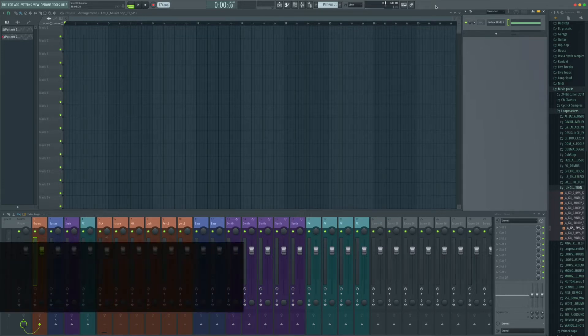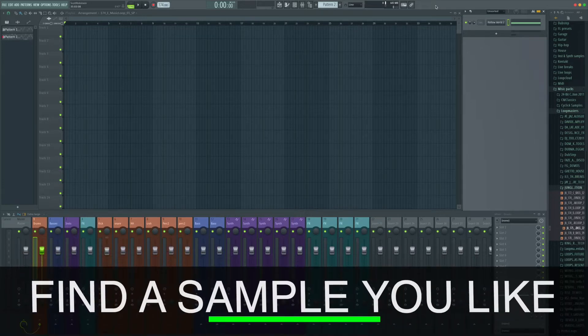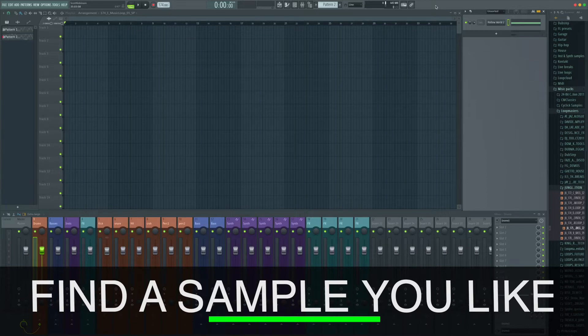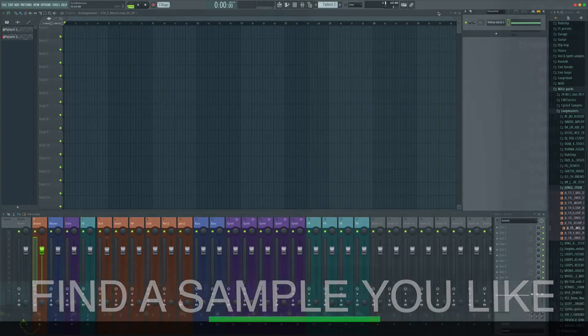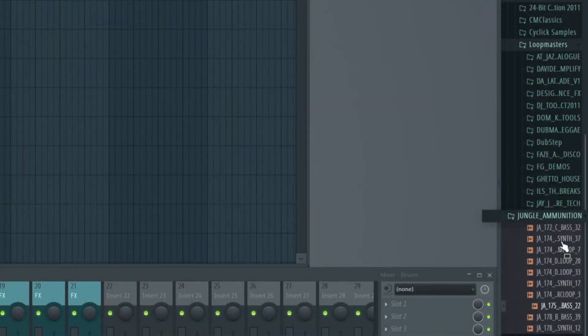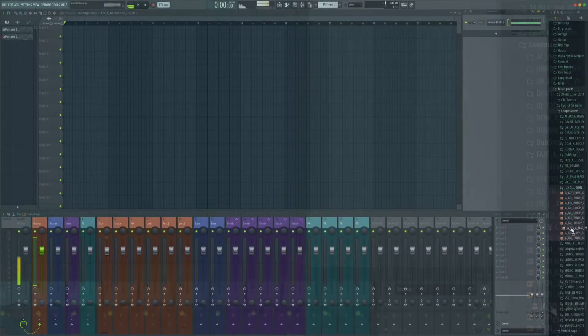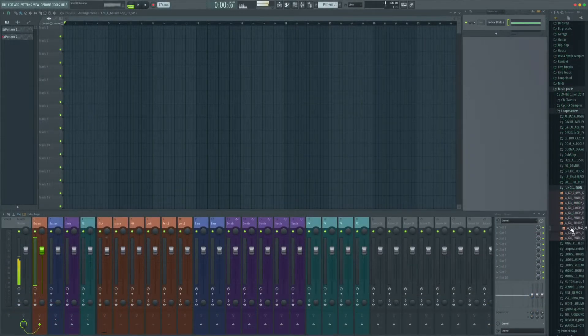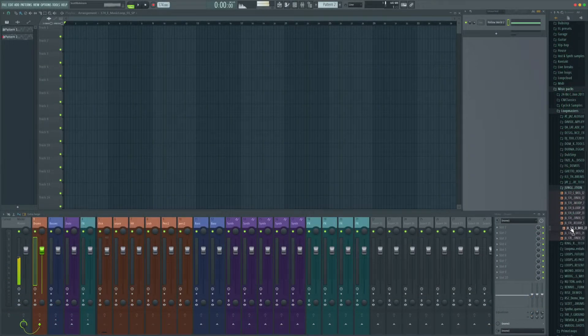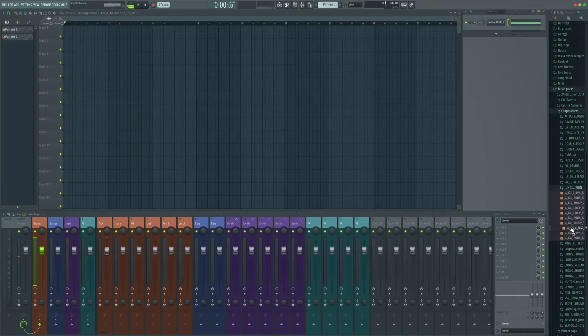The way I'll generally do this is find the sample I'm after just in the sample library. So on the right hand side here, I've got my samples and if you were to find something like I've got this baseline here, I kind of like the feel of that.